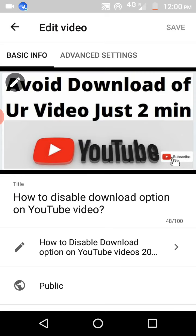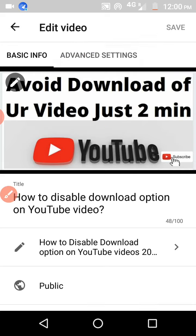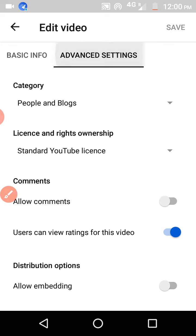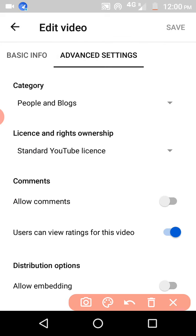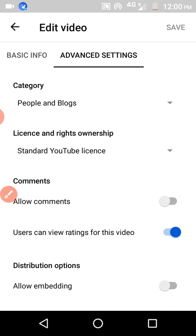Go to Advanced Settings — I'm clicking on Advanced Settings now. Here you can see the option 'Users can view ratings for this video,' which is automatically turned on. If you want to disable the like and dislike button for others watching your videos, you should turn this off.